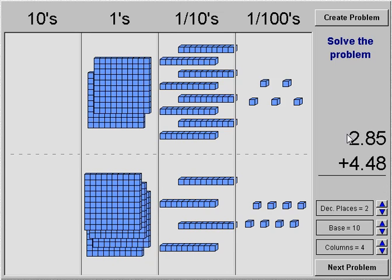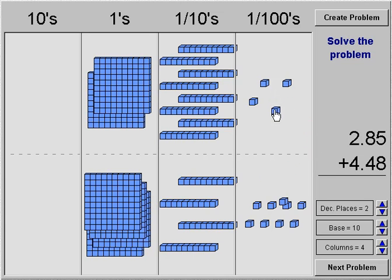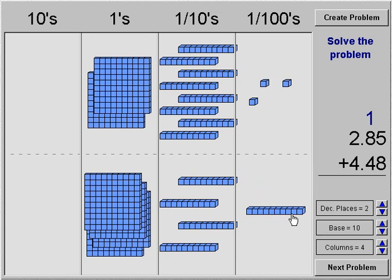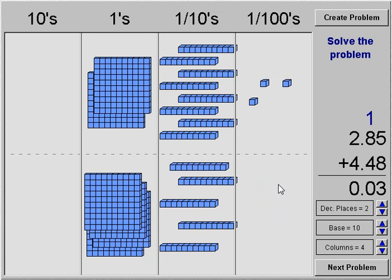Now we have a new problem: two and eighty-five hundredths added to four and forty-eight hundredths. Again, we start with our addition on the far right place value, which is hundredths. And again, we do have the decimal point lined up — when you're adding, you want all the place values lined up exactly as they should be. So let's start adding. We count up to eight, nine, ten.